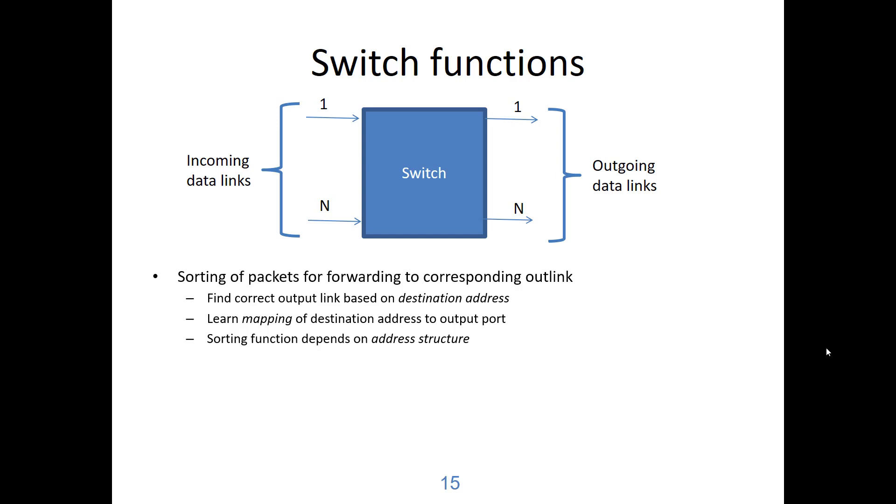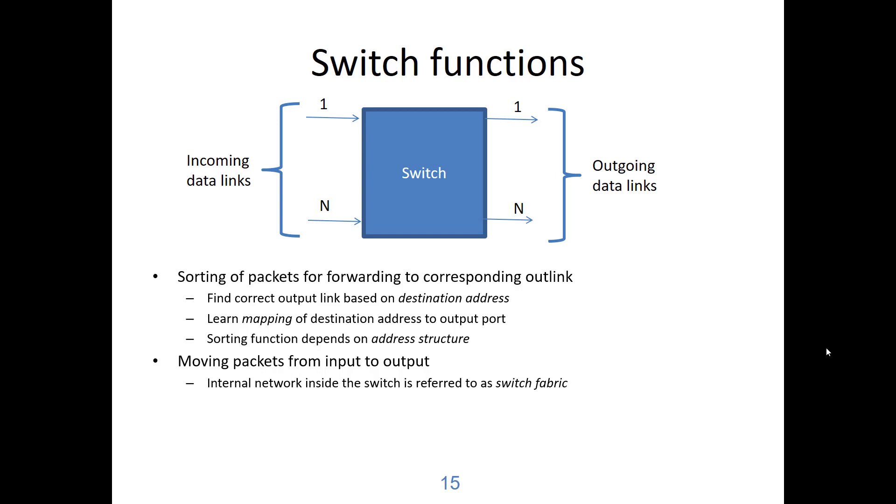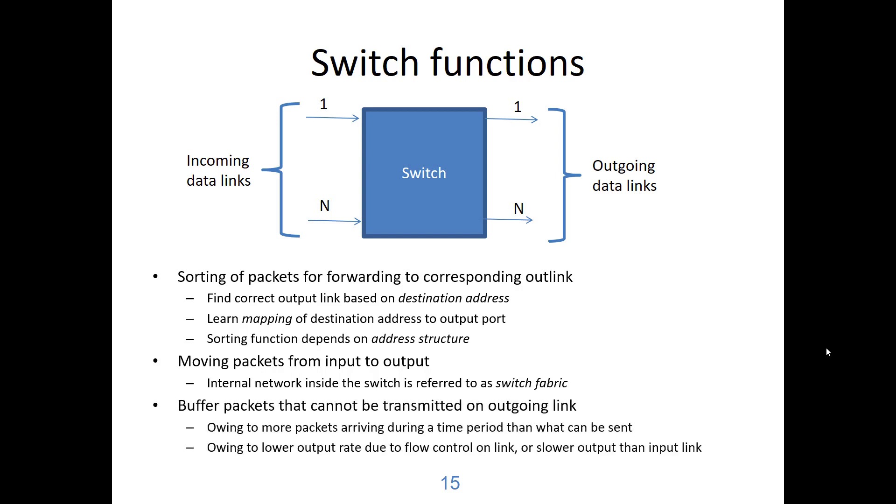Once the frames have been sorted according to the output, they need to be moved from the input to the output link. This goes through an internal network that we refer to as a switch fabric. And since there could be more frames arriving for an output port than what can be transferred immediately, the surplus will be kept in a buffer. The reason can be that simply by chance there are more frames arriving destined to the same output, or frames arriving on one input going to one output but the output link is slower than the input link, or that the output link is subjected to flow control from the receiving end.